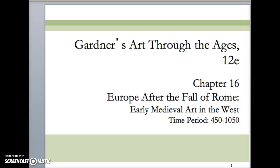All right, ladies, this is your test review for chapter 16 and 17 on early medieval art and Romanesque art.